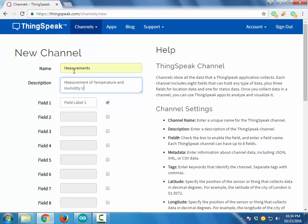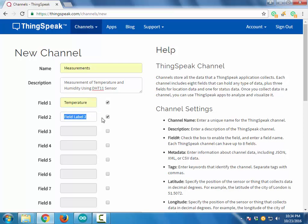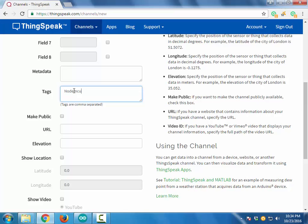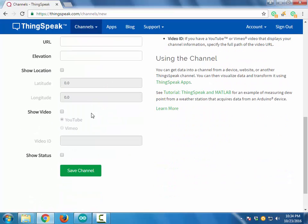The first step is to create a Thingspeak account. You can create a new account or you can use your existing MathWorks account to access Thingspeak. First of all, you have to create a new channel — follow the instructions given on the screen to create a new channel.